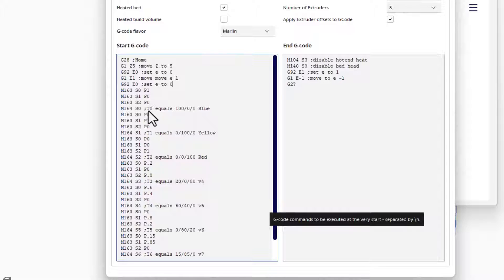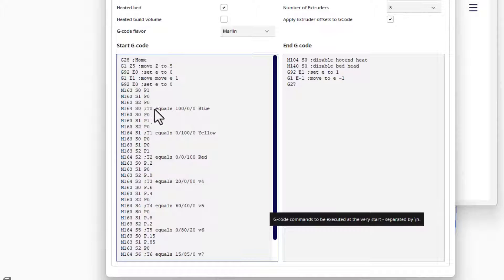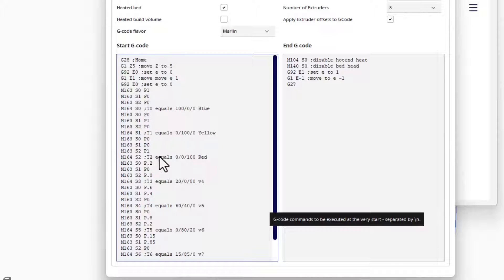If you look at these numbers right here, you can see that this has 100% of the blue, this one has 100% of the yellow, and finally the third one has 100% of the red.